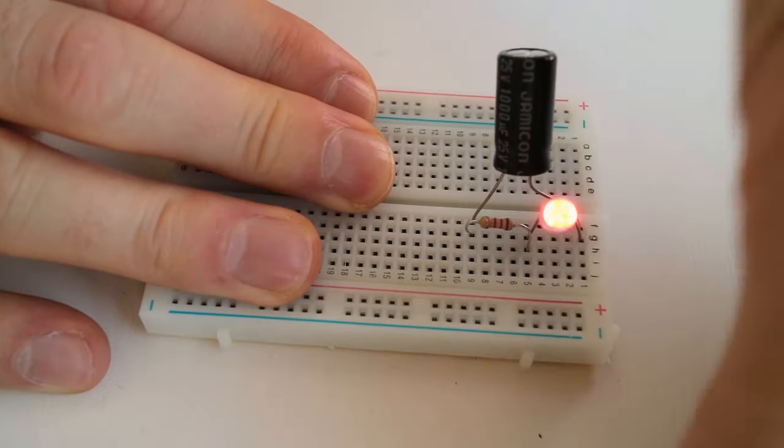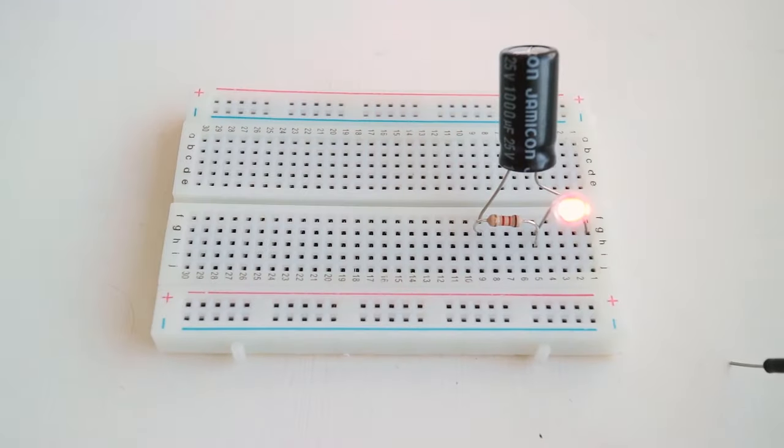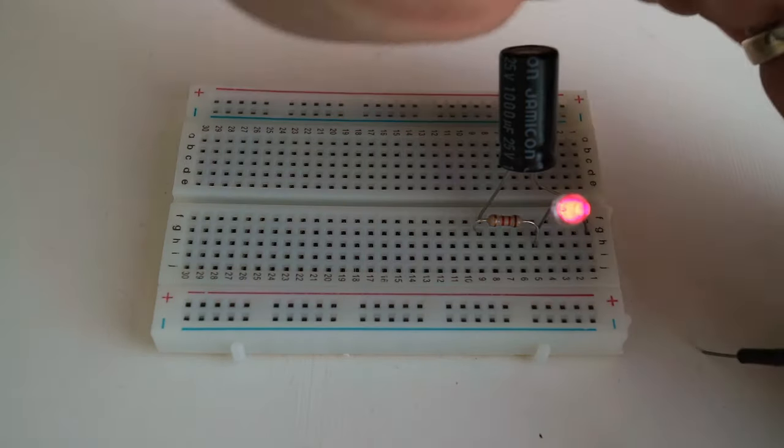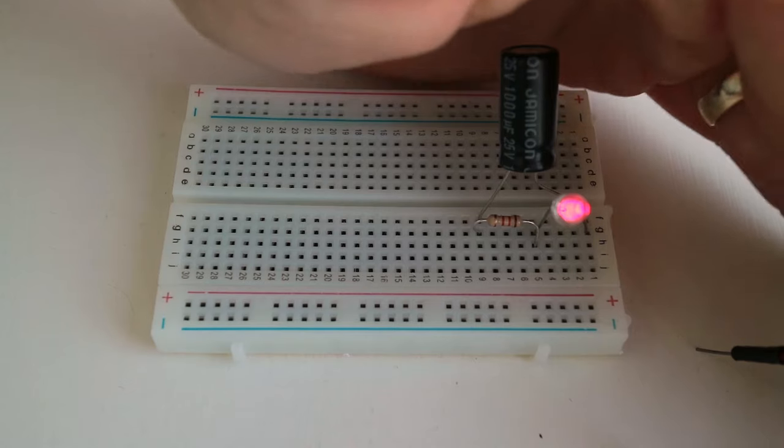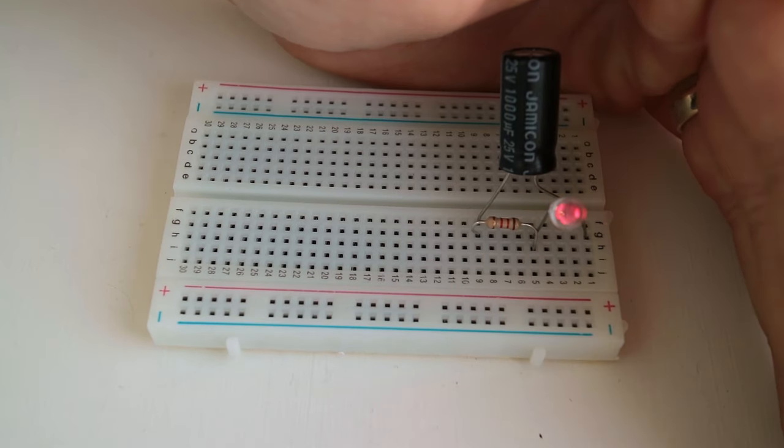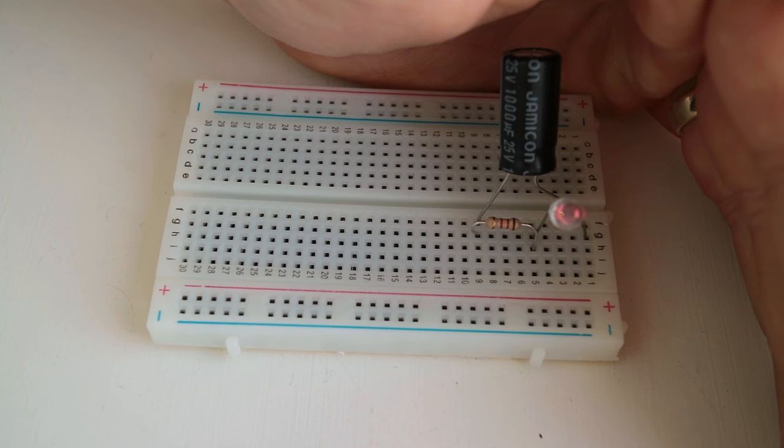it started using its stored energy to keep the LED on. This is very useful, for example, to make a time delay in a circuit, or to make filters.